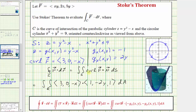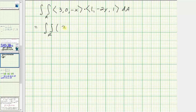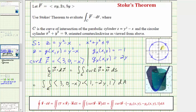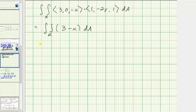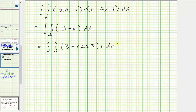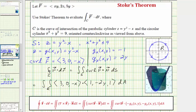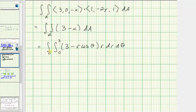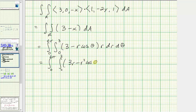Computing the dot product, we get 3 times 1 plus 0 times negative 2y plus negative x times 1, so the integrand simplifies to 3 minus x. The double integral over the region r is the integral of (3 minus x) dA over the circle of radius three. Since the region is a circle, we use polar coordinates where x equals r cosine theta. The integrand becomes (3 minus r cosine theta), and dA equals r dr dtheta. The limits of integration are r from 0 to 3 and theta from 0 to 2pi.